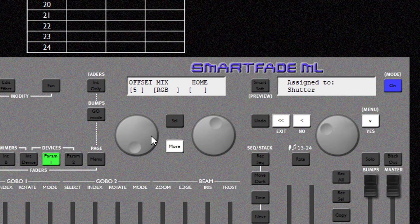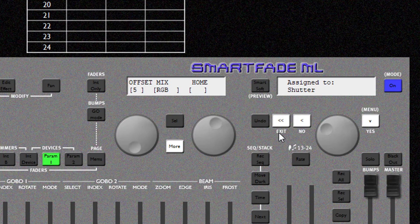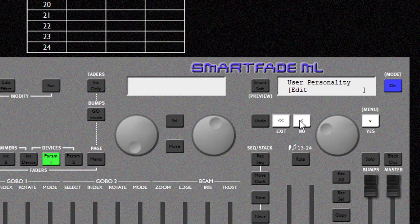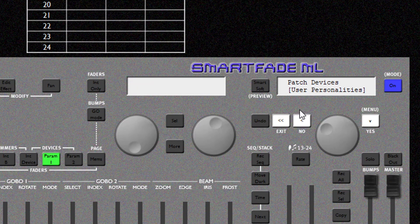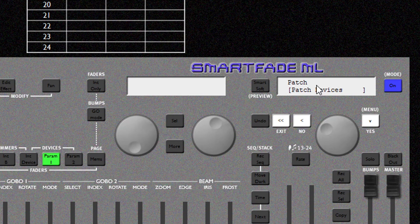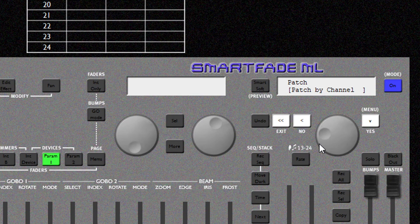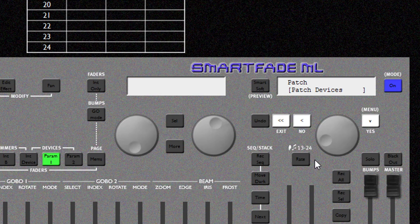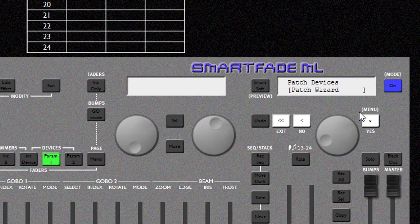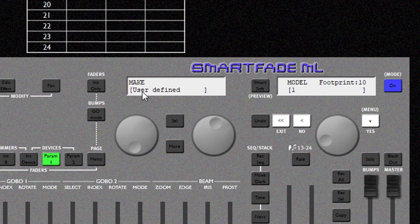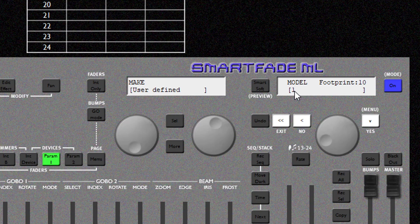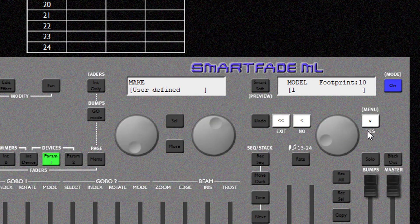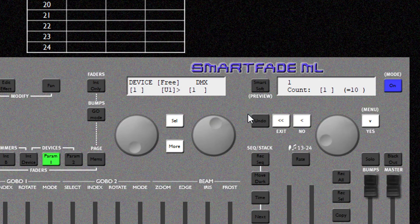And that is our two fixture personalities complete. Now to patch these I'm going to hit back. And I'm going to go all the way back to the patch menu. Now I'm going to go into Patch Devices and then the Patch Wizard. In here it's going to default to user defined. And remember our first user defined personality is our moving head fixture. We've got to patch 4 of those. So I'm going to select those.